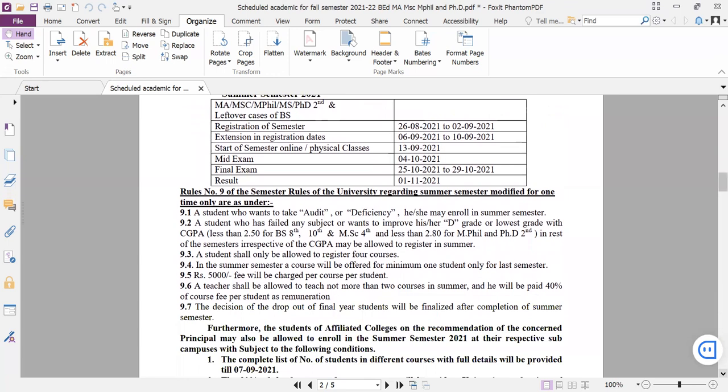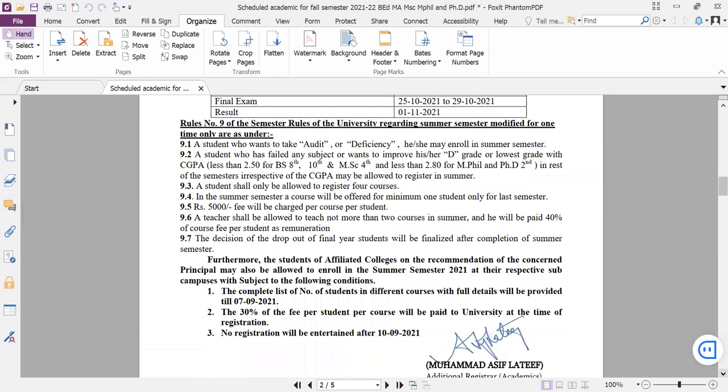If you have private or government college affiliation, you can do it through your applications to the director academic. If final semester CGPA is 2.5 or above, it's allowed.